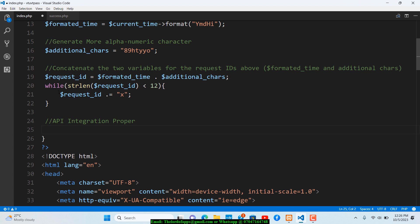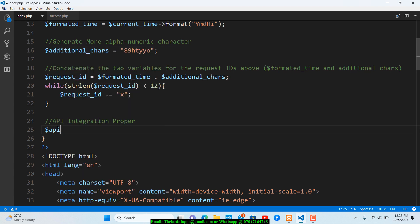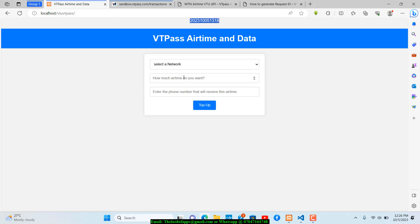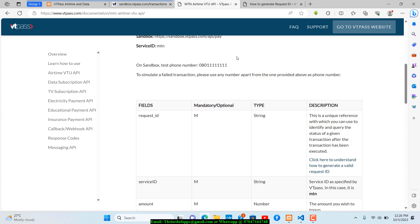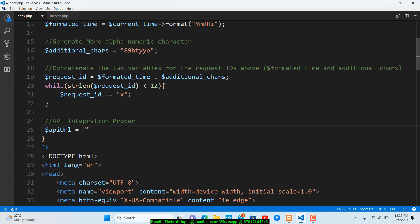On the sandbox dashboard you can see the wallet balance — over one million naira for testing, not real money. VT Pass offers around two million naira in test balance when you first sign up. Use this to test your integration thoroughly before switching to live mode.